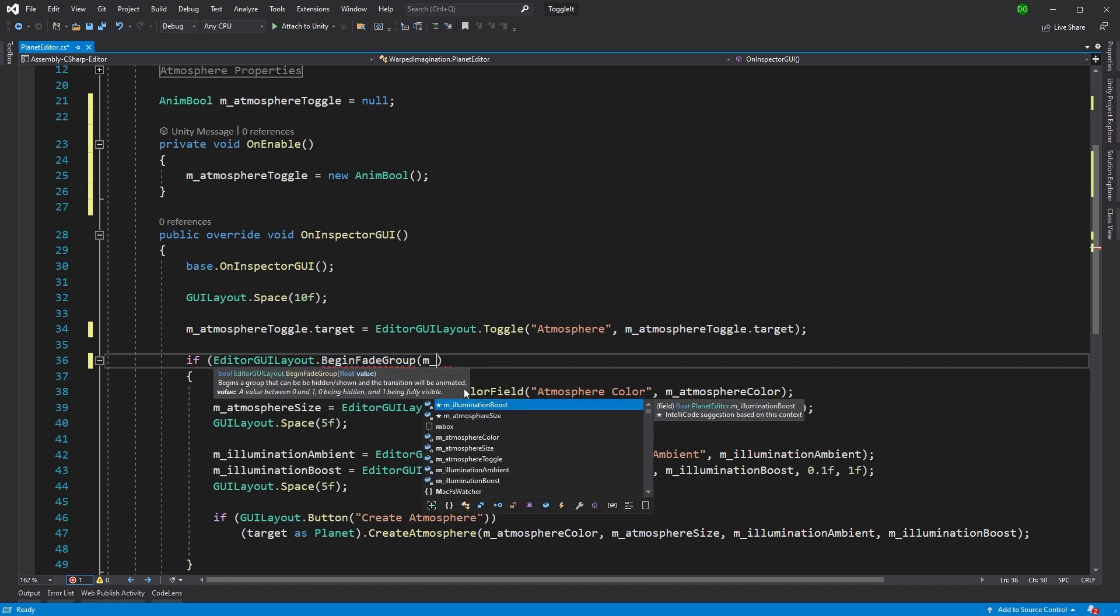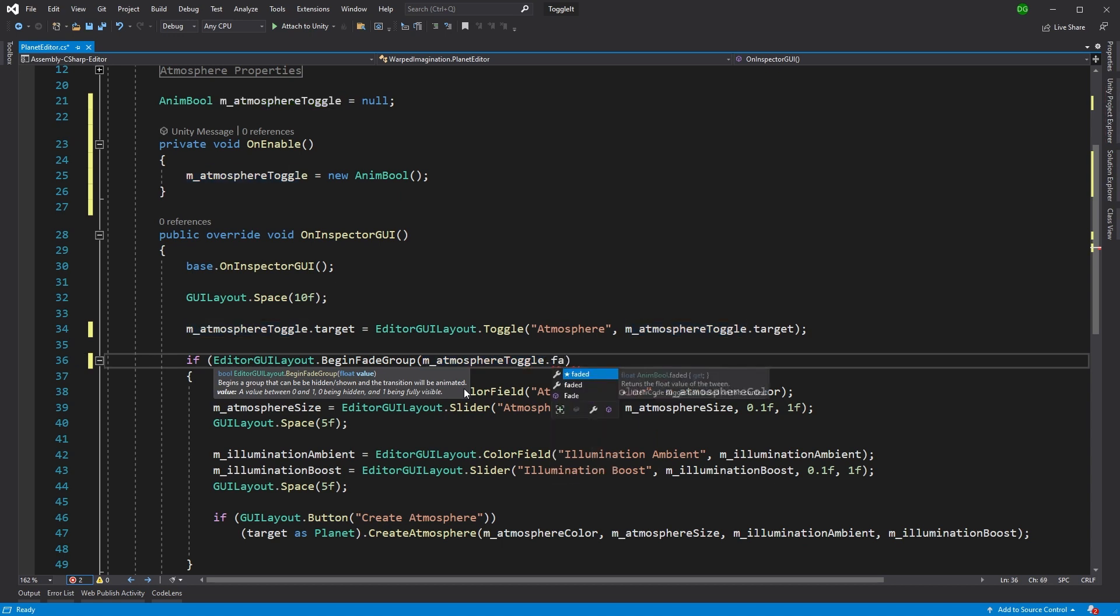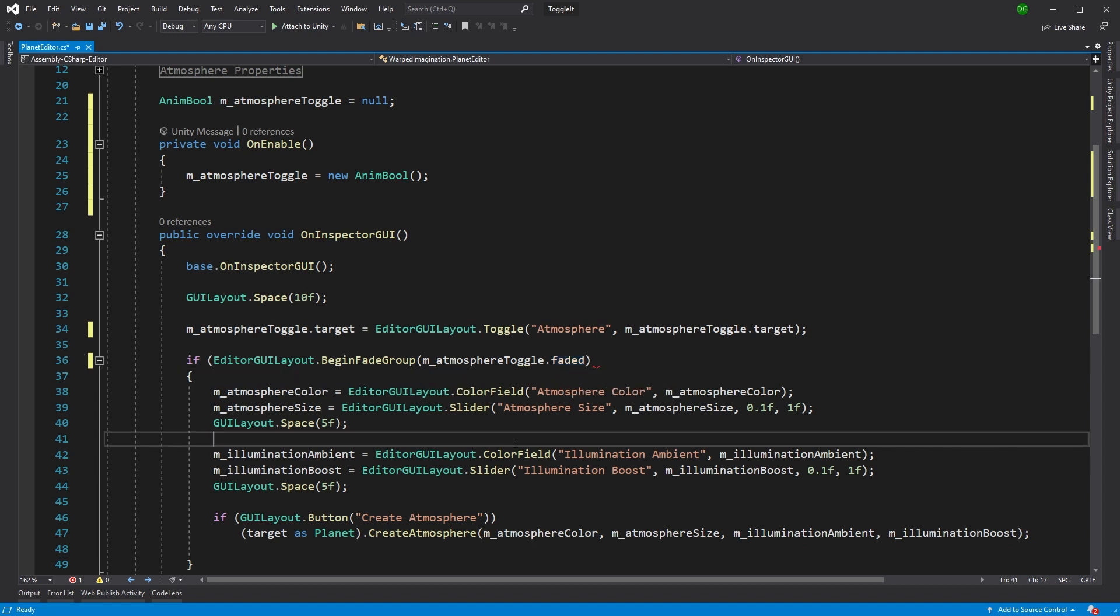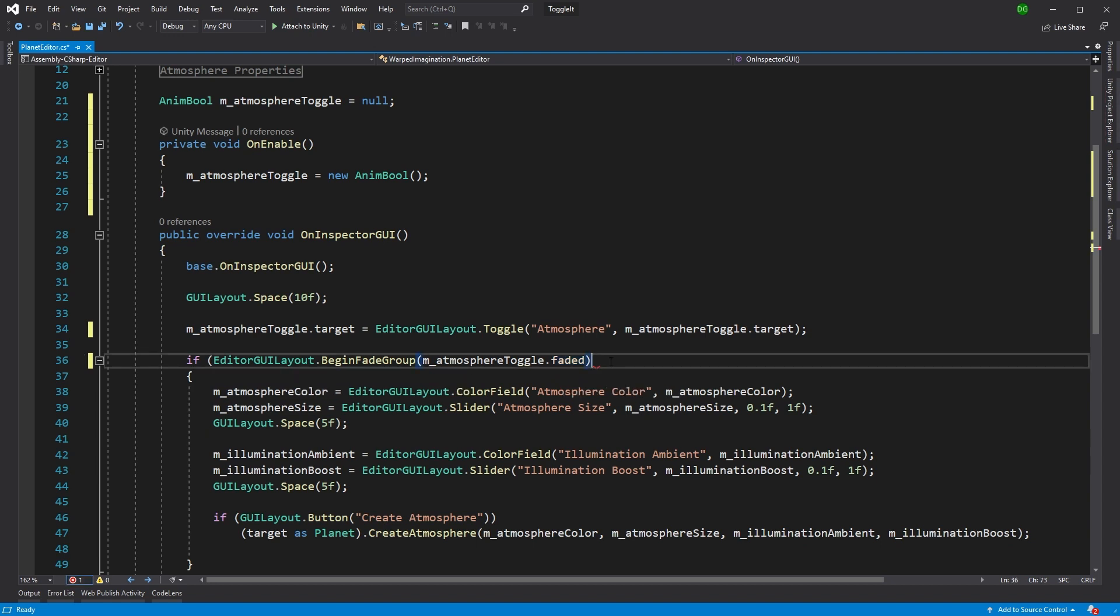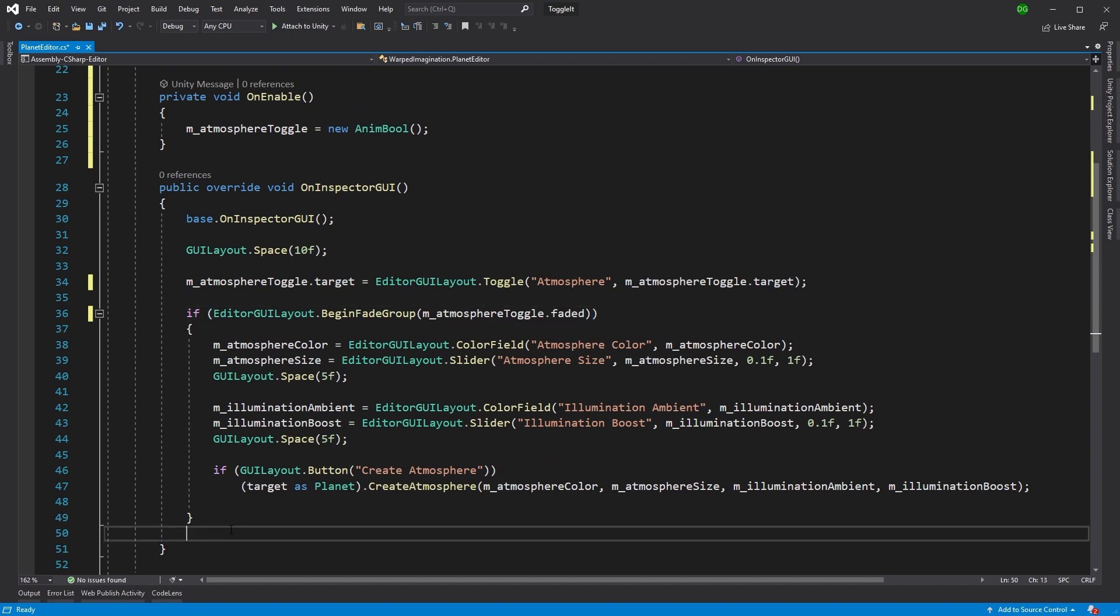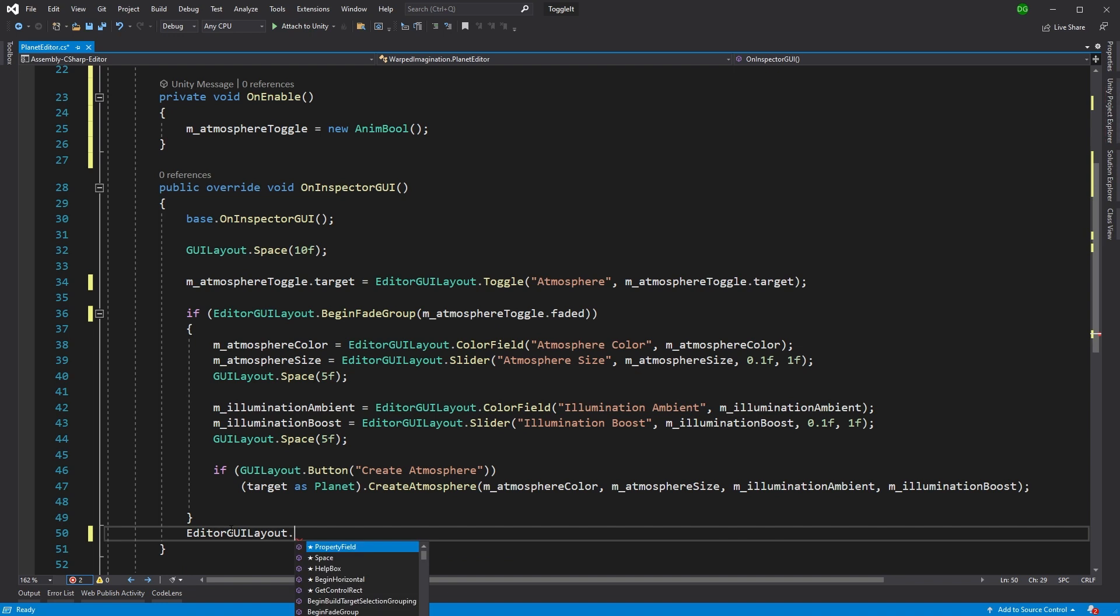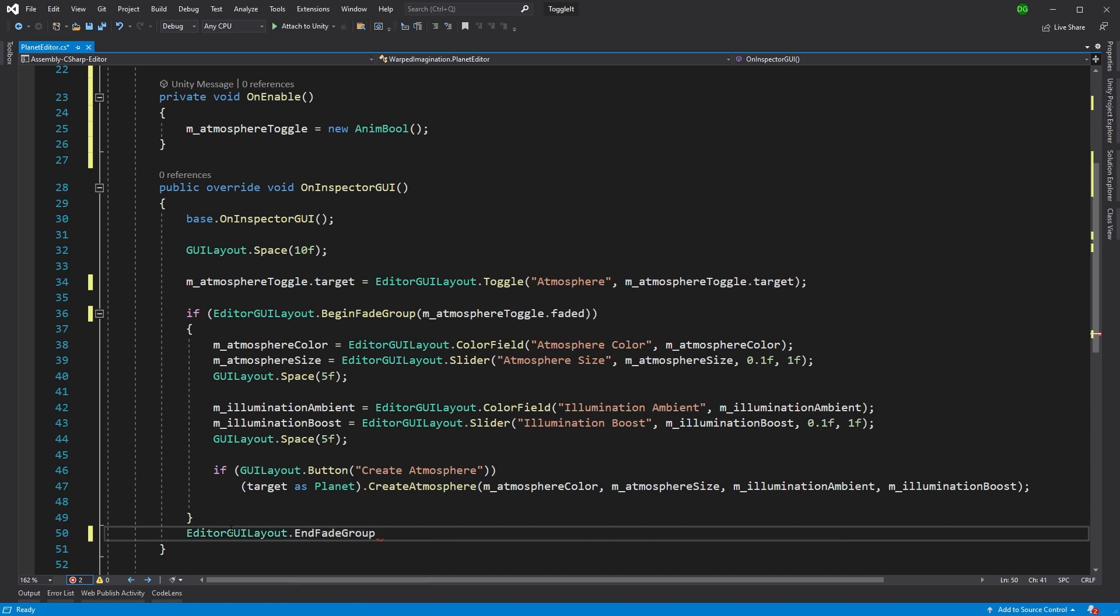And we're going to provide that fade group with the value that we're faded to. And this is the lerp in between. This is the value that it's going to go between, between the true and false. And we're going to close that off. There we go. And when we begin a group, we have to end a group. So we'll come in here and we'll say EditorGUILayout.EndFadeGroup.